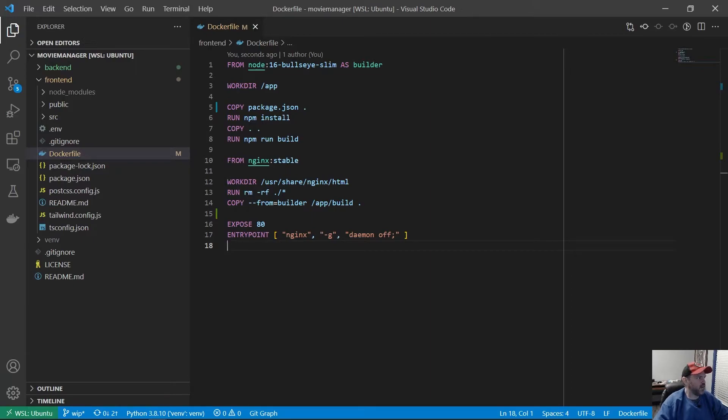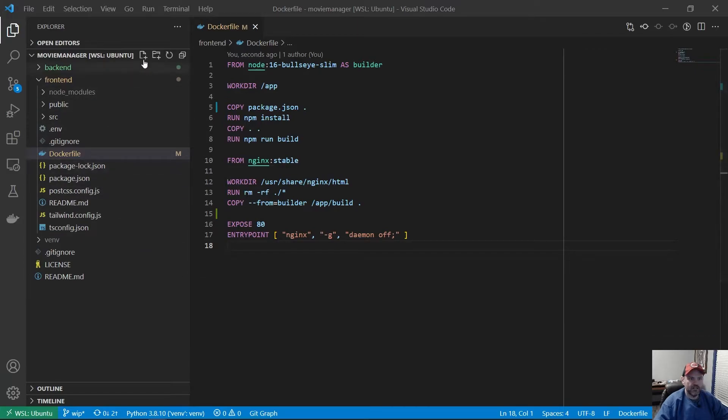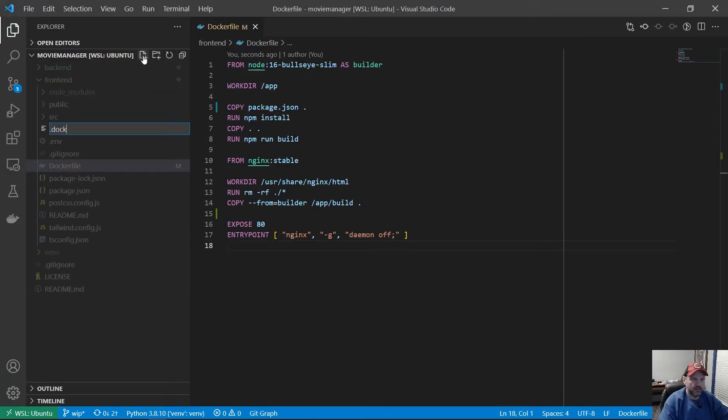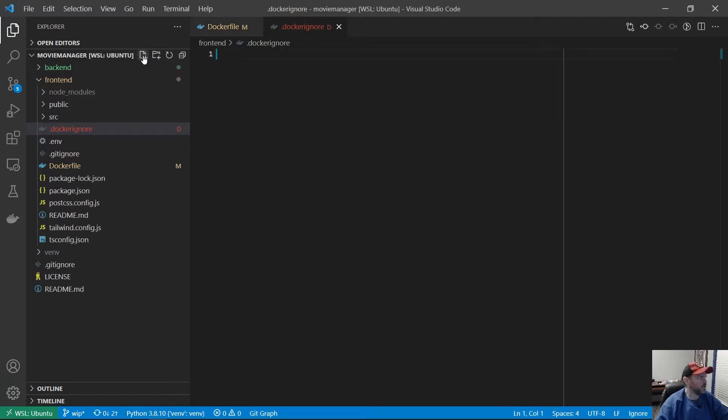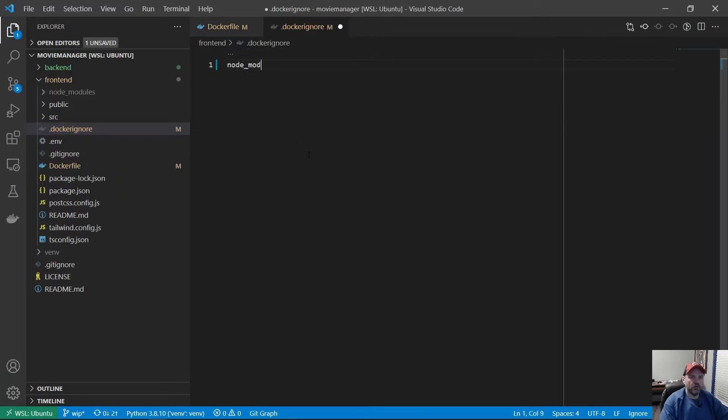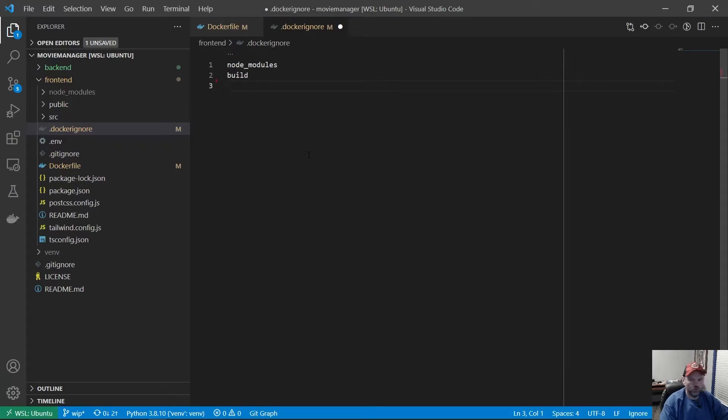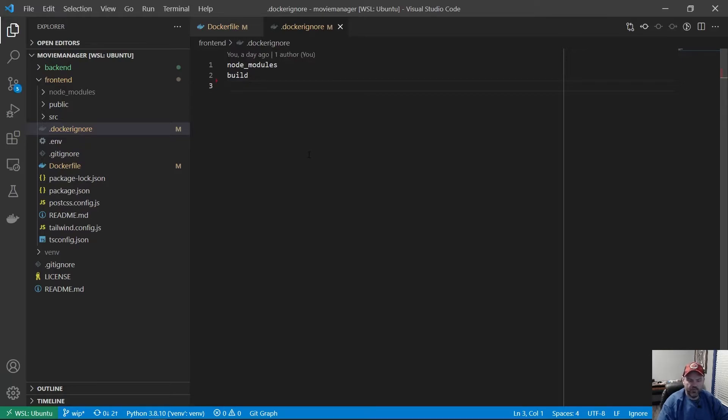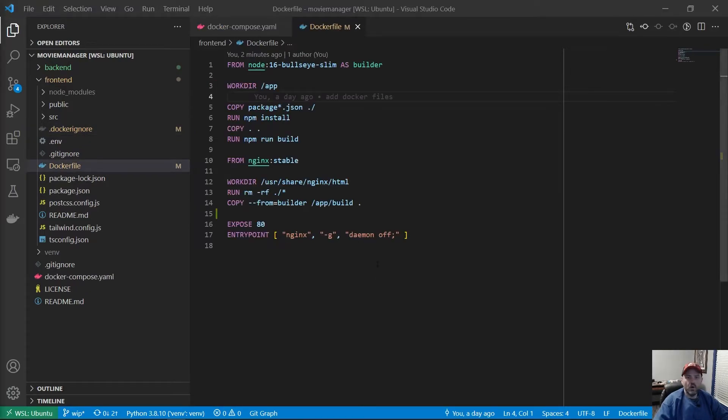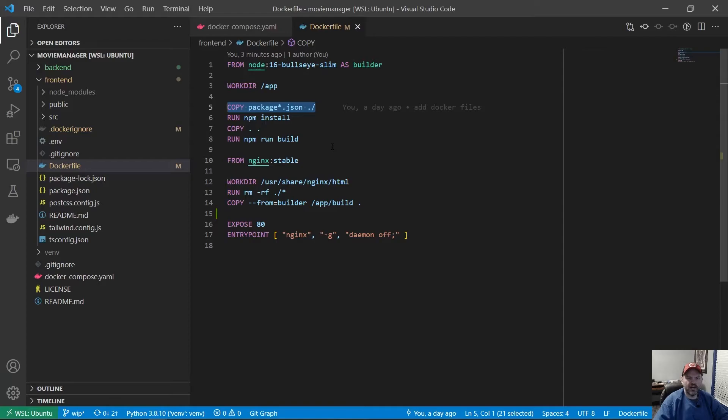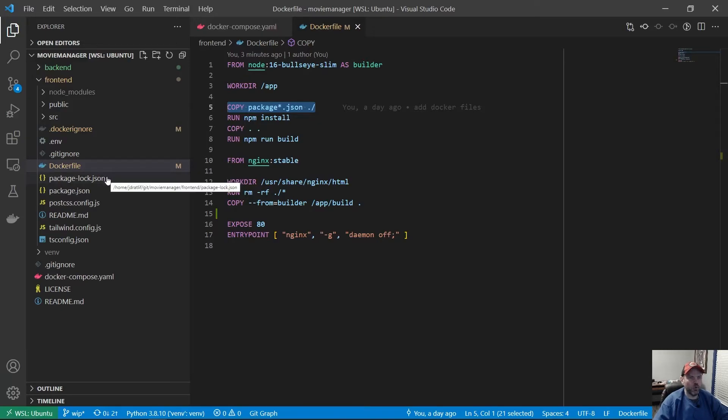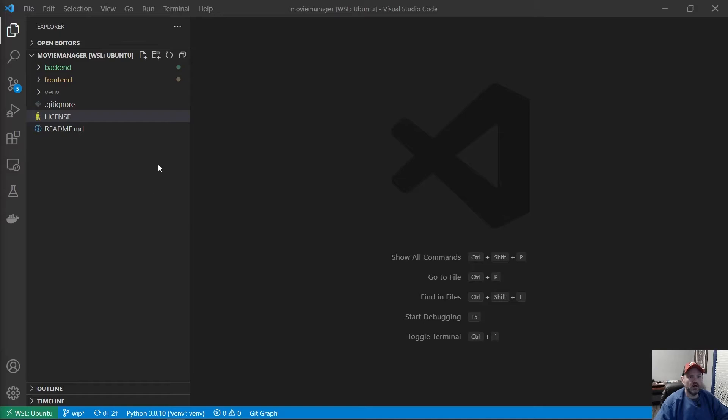Let's go ahead and save that. And then we also need to add a .dockerignore file. I don't want it to copy over the node_modules. I don't want to copy over the build directory. And that's pretty much it. The rest of it should be fine. One quick correction. Need to make this line 5 copy package*.json to ./. Otherwise, it won't copy the package-lock file, which we need for NPM.